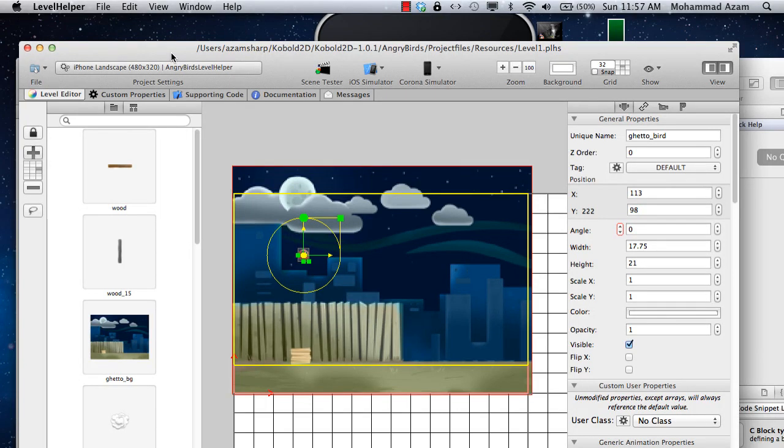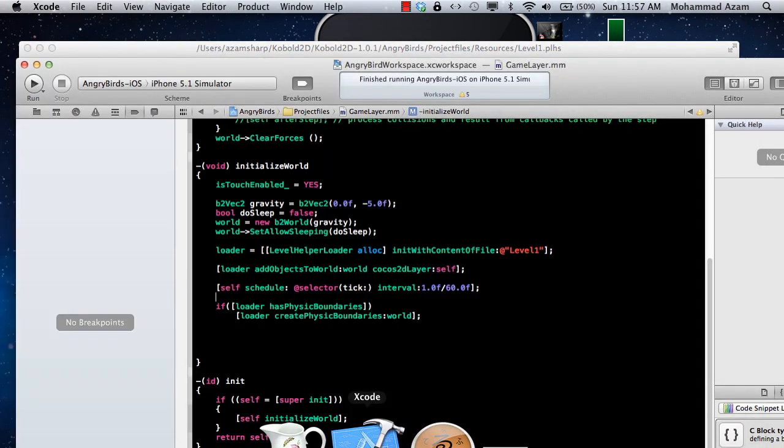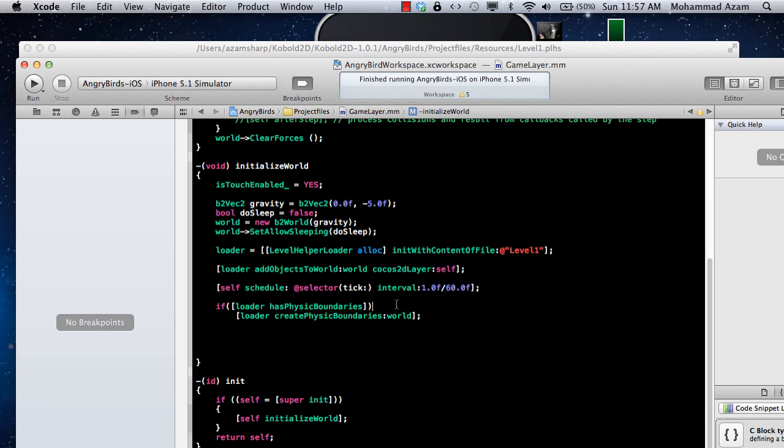Hi and welcome to the Azam Shahab channel on YouTube. I'm your host Mohammed Azam with the second part of implementing ghetto birds. Let me actually go back to Xcode and see what we did last time.